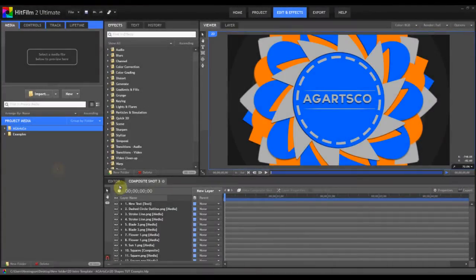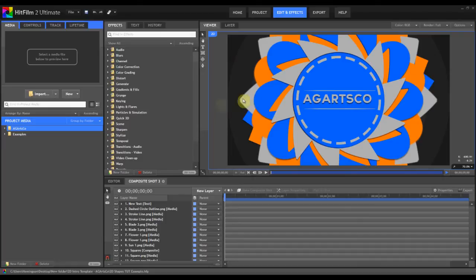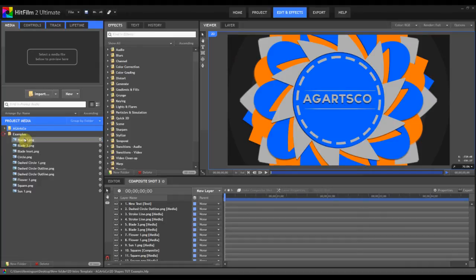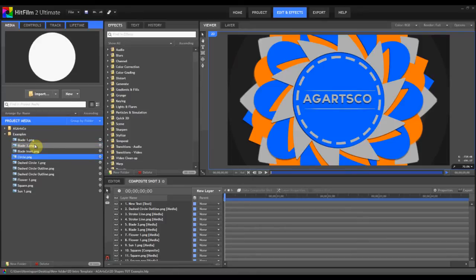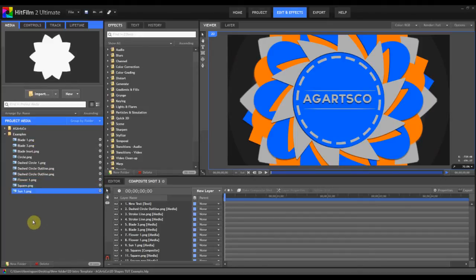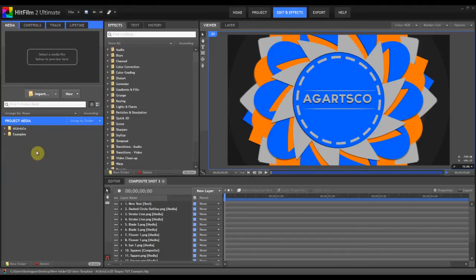So here I am inside of HitFilm and if you take a look at the viewer, you'll see that I just have this cool little abstract shape scene going on. It was just something that I threw together in about 5 minutes, just to emphasize the kind of shapes that you can create inside of HitFilm. If you look at the top left panel of the screen, these are some examples that I threw together in about 5 minutes and I will be showing you how you can make those.